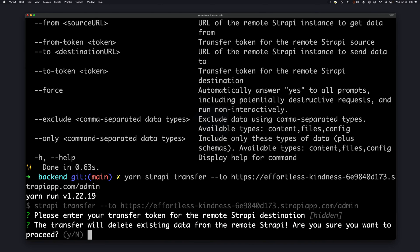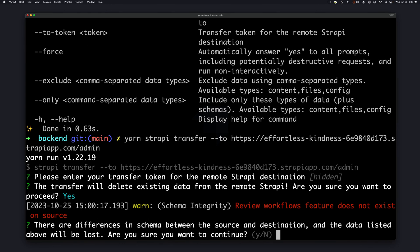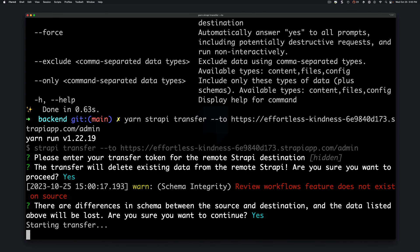Click enter and it's going to ask if we want to proceed with the transfer because it's going to do all in one shot. Make sure that the data that you're looking to push to your Strapi instance is exactly the data that you want. Click enter and it's going to initiate the process. Again we'll have the warning for review workflows. Just click yes and it's going to go ahead and do its magic.